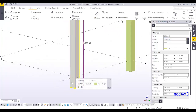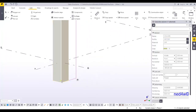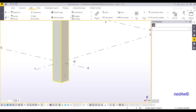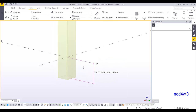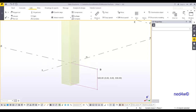The bottom of the column is 500 millimeters from the finish floor line or the grid line. Let me measure this — from here to the grid line is 500. Since this is a pocket foundation, we need to create a trapezoidal foundation here and then cut it accordingly.